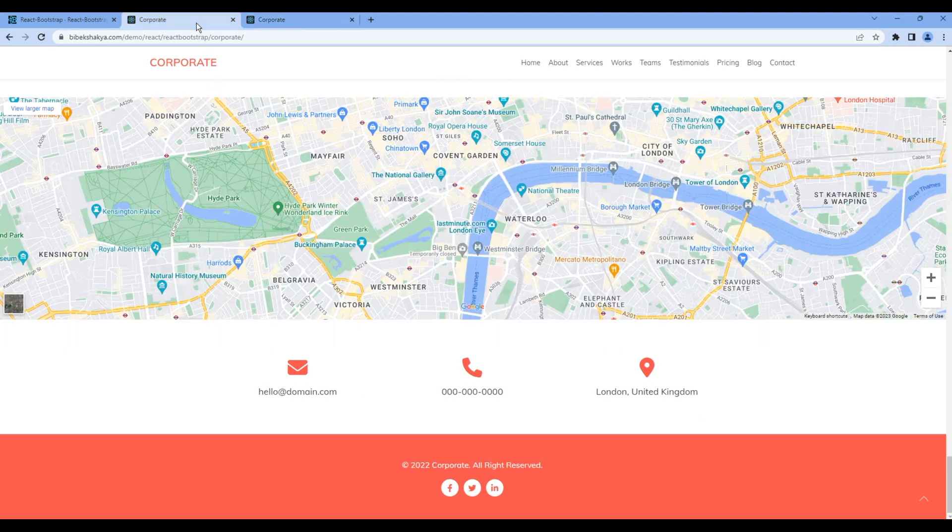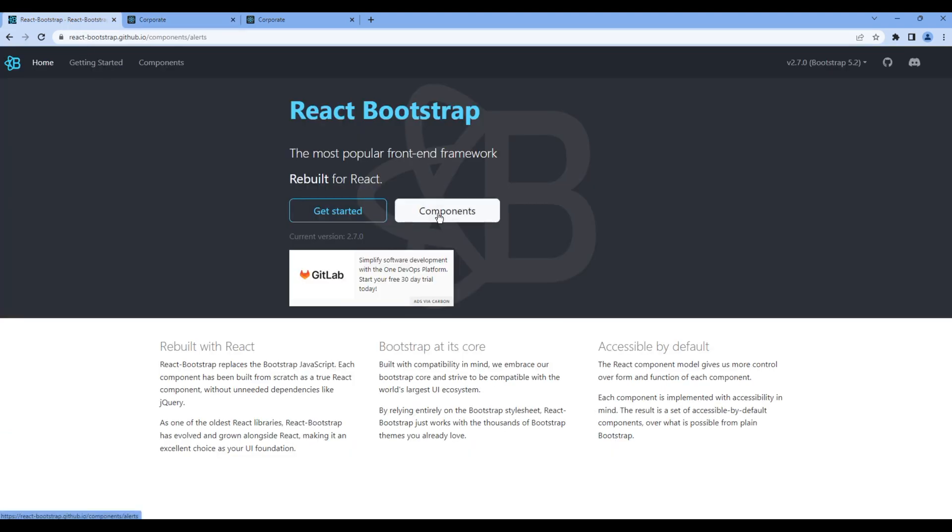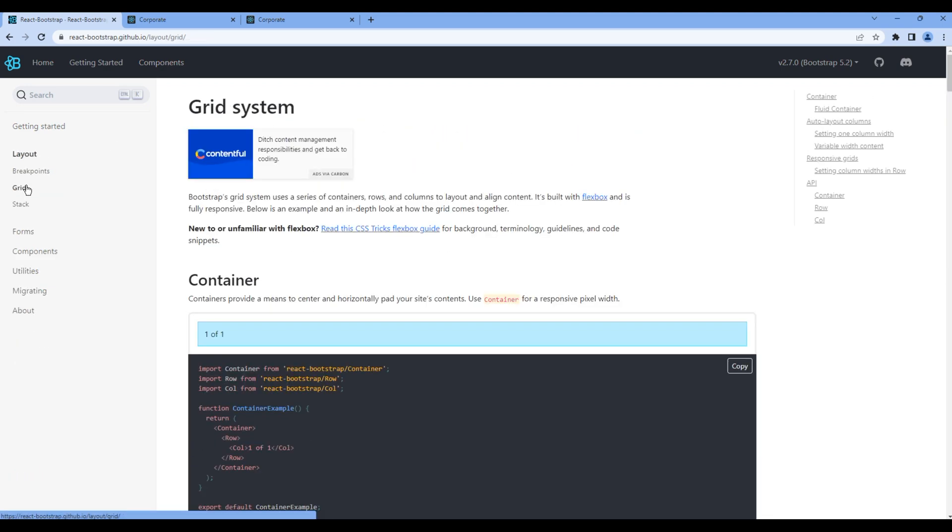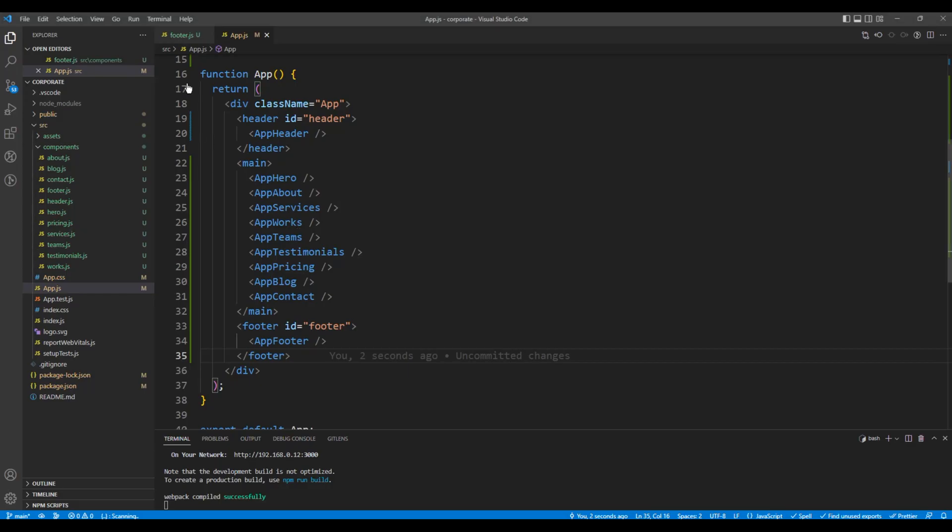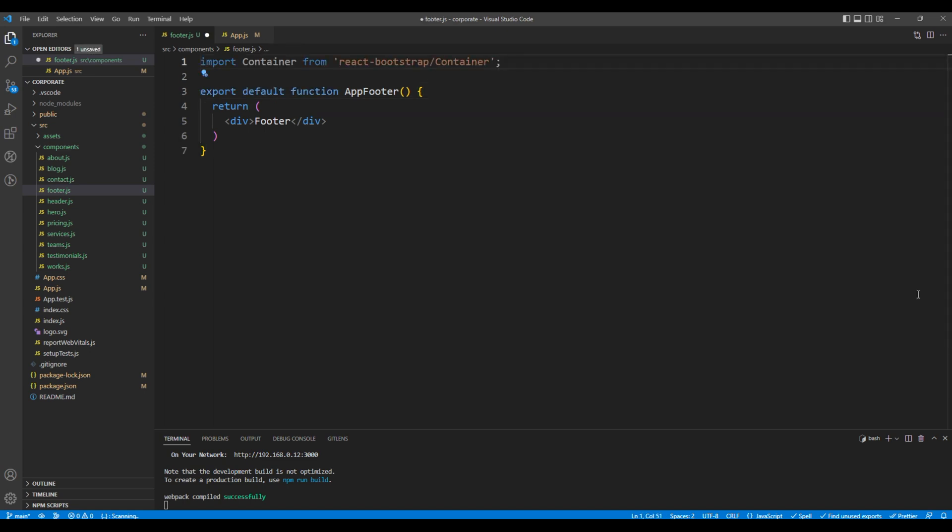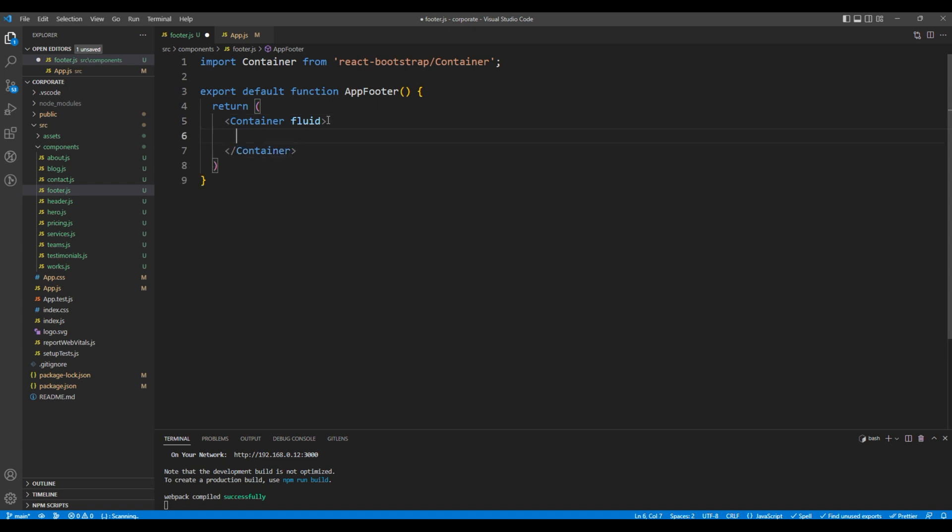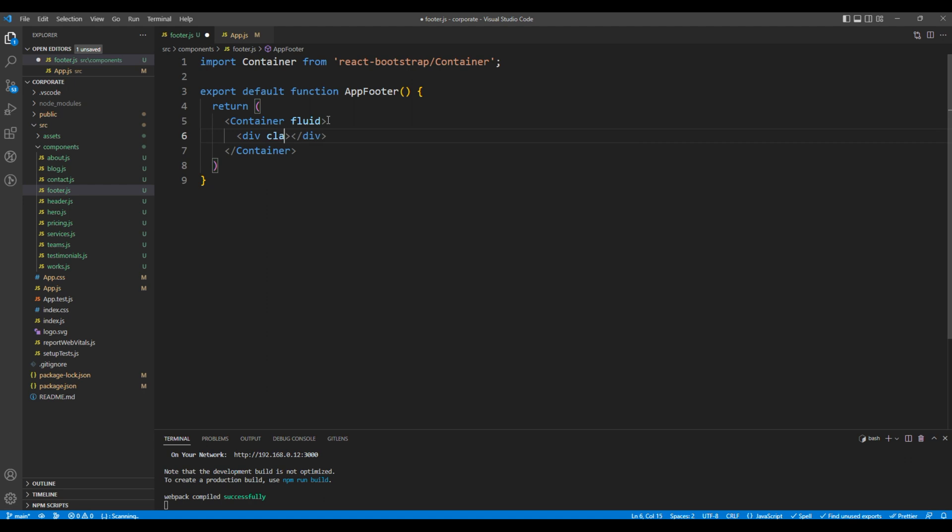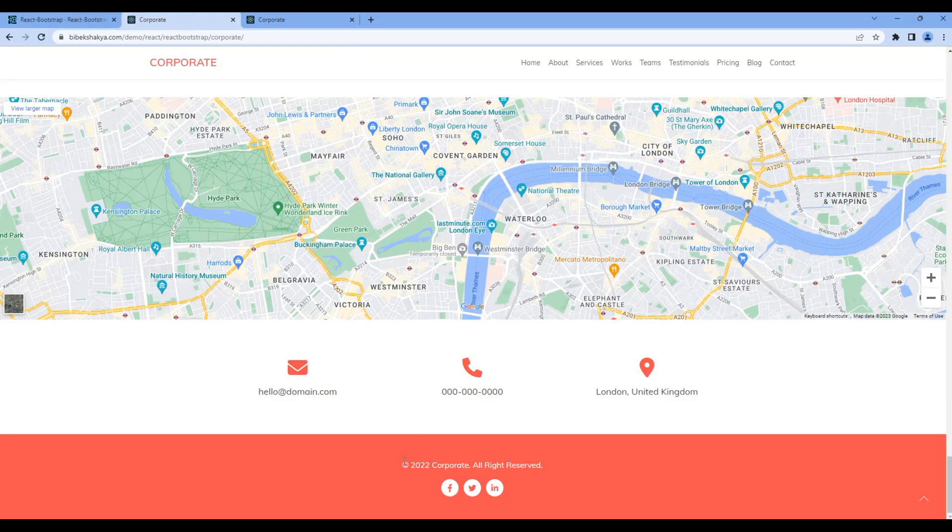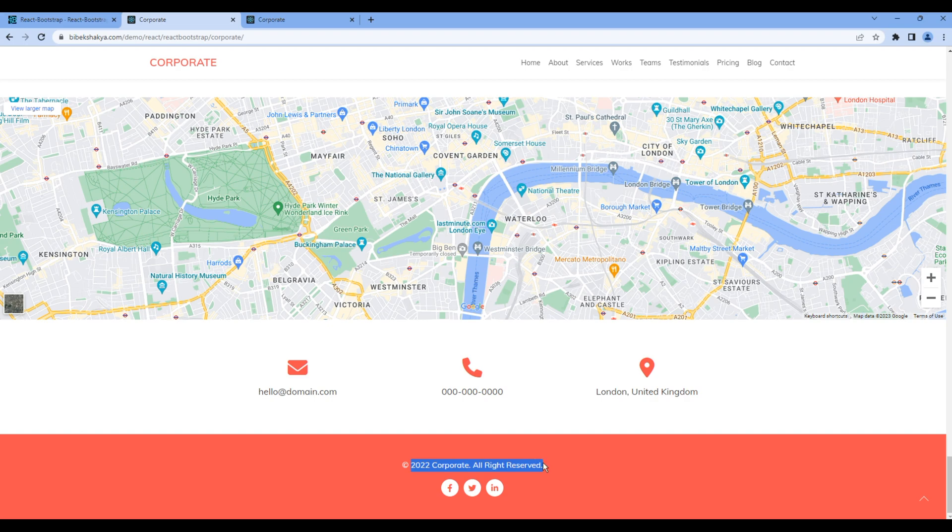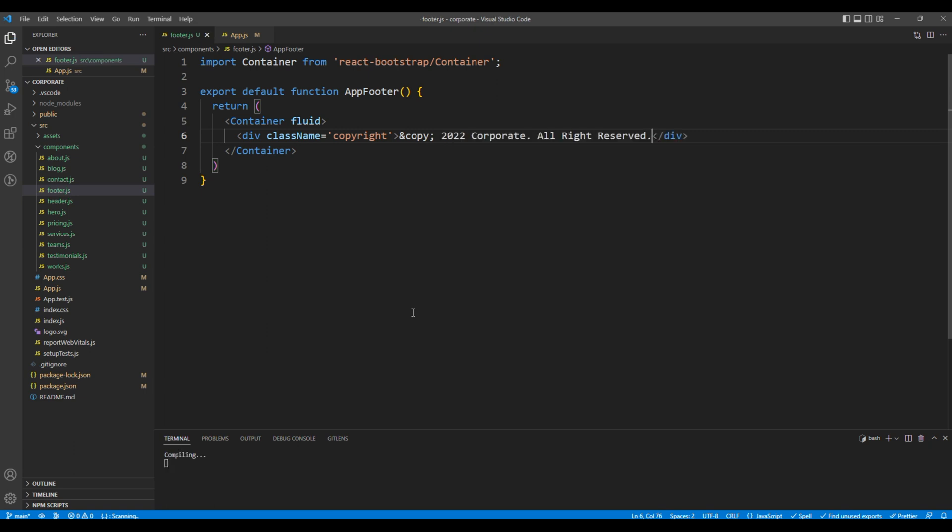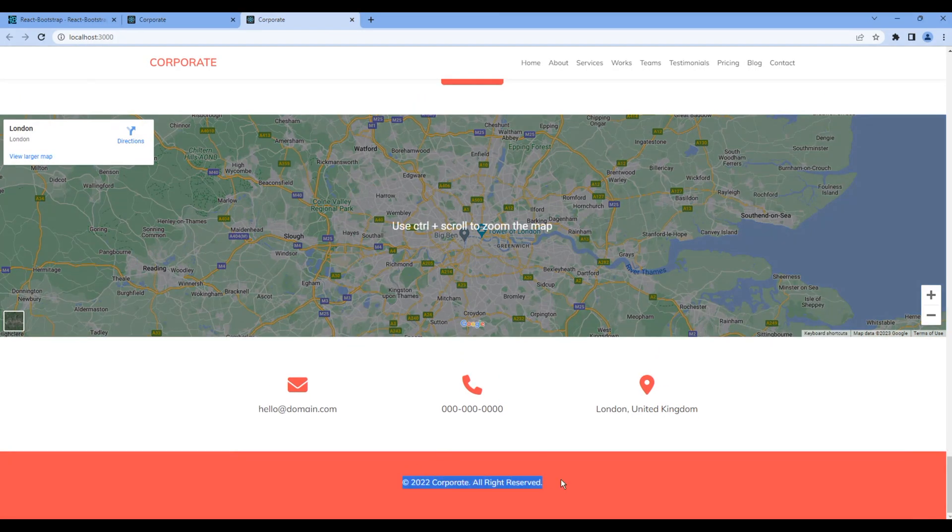Now let's add this copyright information using the container component. So open React Bootstrap, click components, layout and grid. Copy the import of container, then add them under footer.js. You can then remove this div tag and instead add the container element. You can also add the fluid. For the copyright, let's add a div tag with a class copyright. You can copy this copyright text from the website and paste it over here. Once done, check the website and now we can see this copyright information.